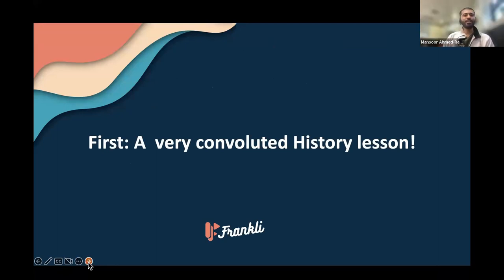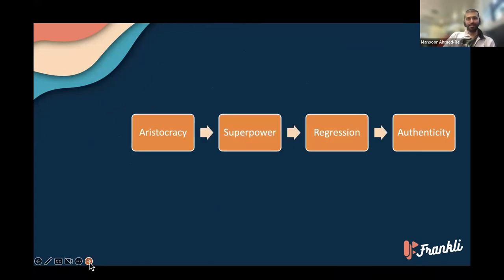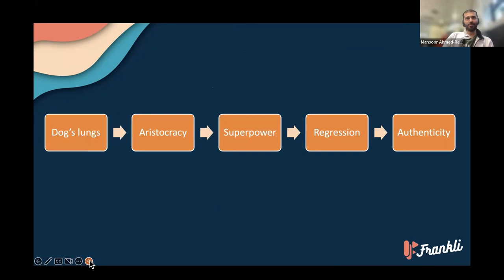Before we get into the meat of the matter, I'm going to give you a very complicated and convoluted history lesson — make a simple problem very complicated. We'll talk about authenticity, what it means today and how we can get some back. Before we get there, we'll talk about regression, a certain kind of superpower that all of us have, aristocracy, and dog's lungs.